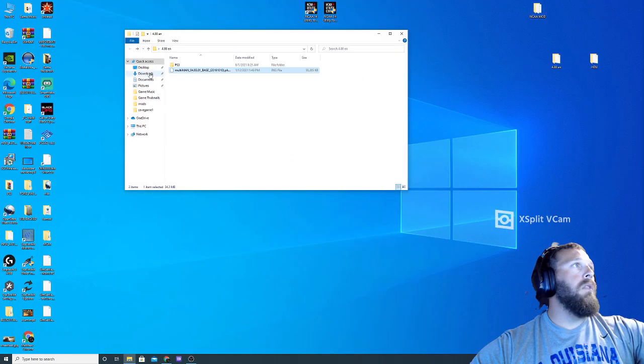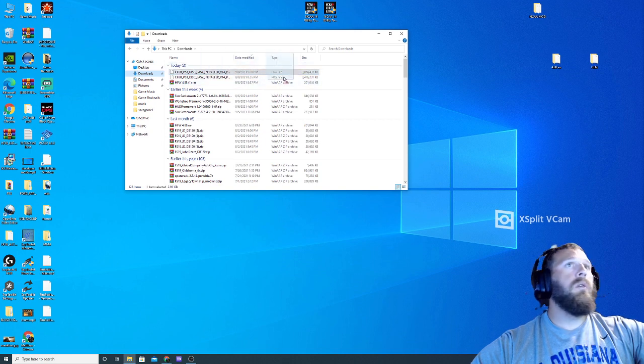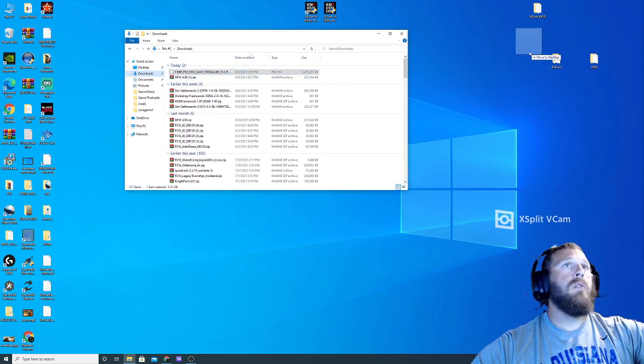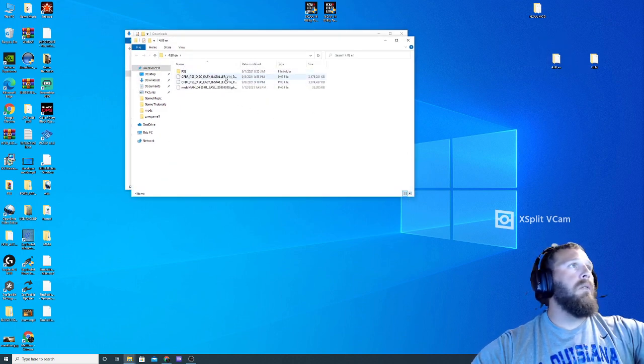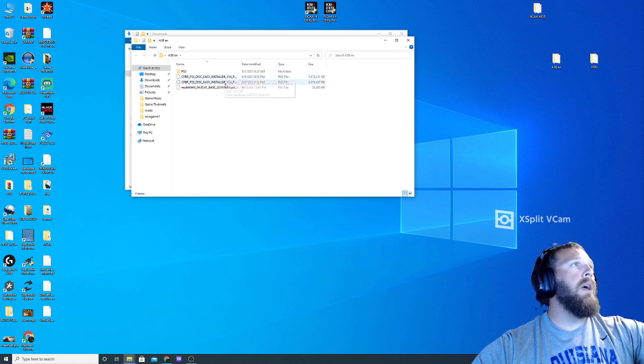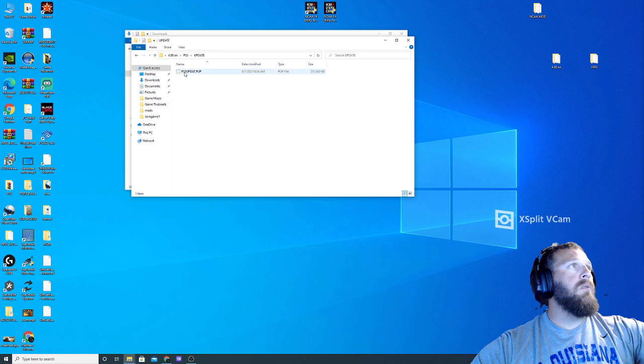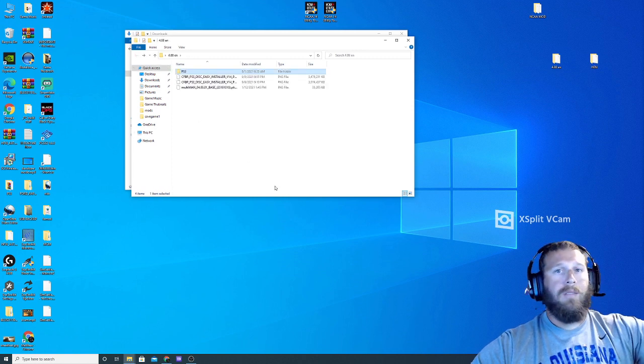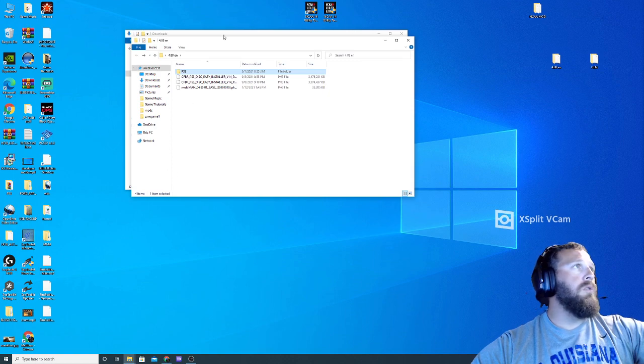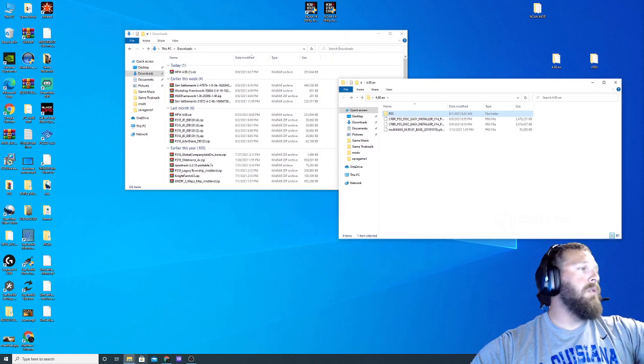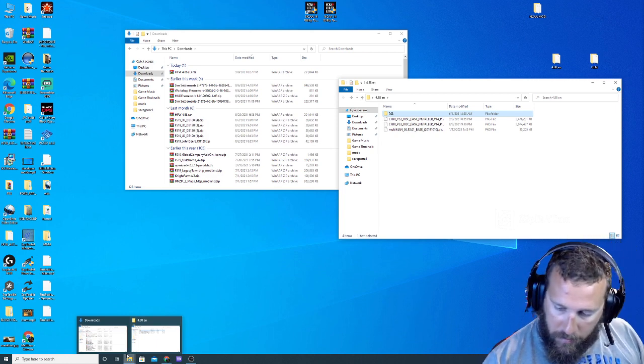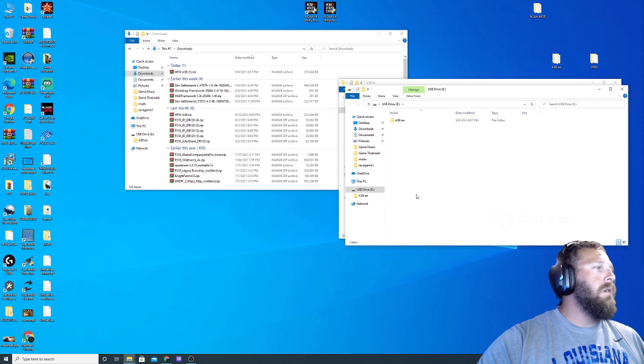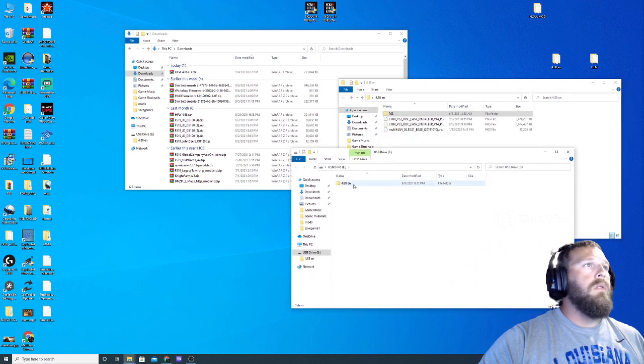I've already got those downloaded as well, and those are actually right here. So I'm going to go ahead and drag those into this folder. So this is what your folder should look like. So I've got part A, part B, and Multi-Man, my PS3 update dot PUP, good to go. That's all you have to do. Once that's done, let me drag to my USB. Plug in my USB.